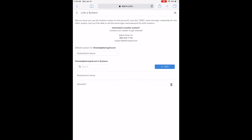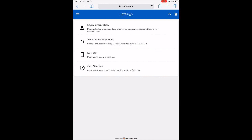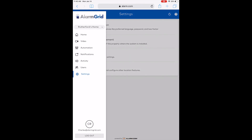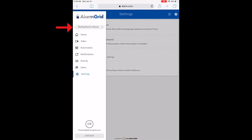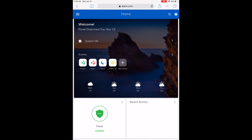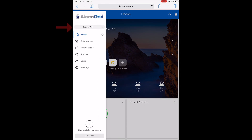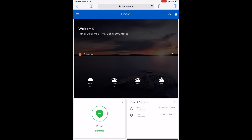It says systems were successfully added. As you can see on the bottom, we have our original account, Rutherford's Home, which is Charles, and we also have the Simon XTI listed. Now if we go back to the main menu and click the hamburger button, there's a drop-down menu. I can click it and simply jump right to the Simon XTI, which logs us into our other panel. If I want to go back to the original panel, I just click the hamburger, click the drop-down, select Rutherford's Home, and it instantly switches back.